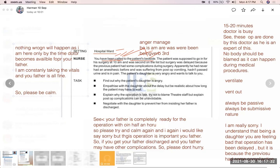Nurse: 'I'm really sorry. I understand your father was supposed to be operated at 10 a.m., but there has been some kind of complication with the previous patient, so we are waiting for that patient to be fine.' Daughter: 'What kind of hospital is this? My father has not taken anything since morning, he is anxious and you are just delaying things!'